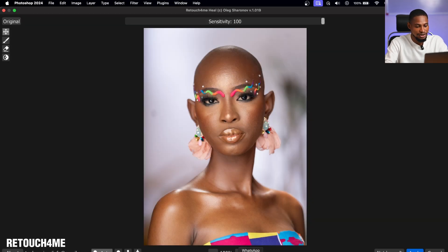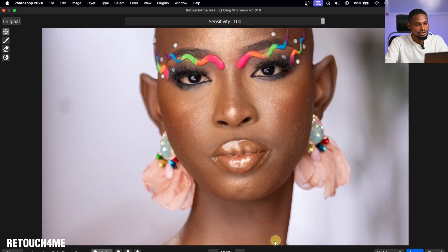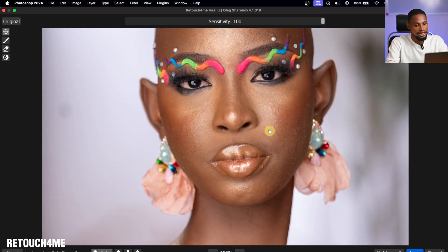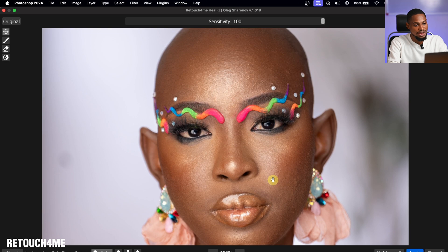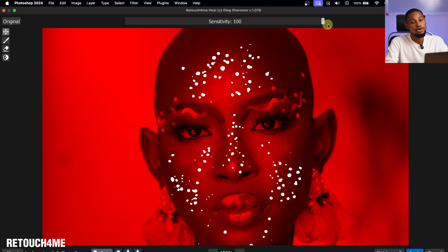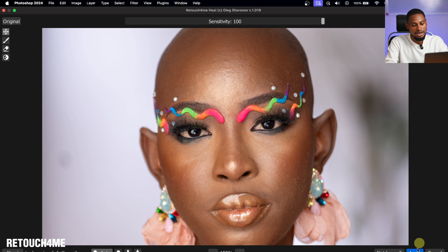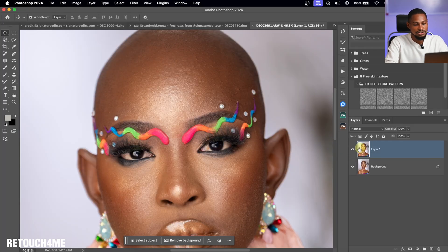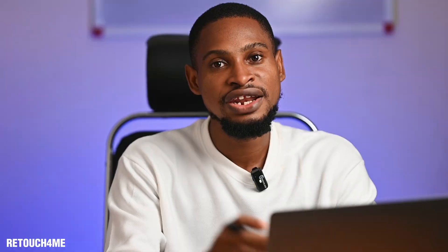After zooming in, you can see the before and after — blemishes are removed. With the sensitivity slider, you can choose how much of the blemishes to remove or keep. I'll take it to 100% and click Apply. The result isn't perfect, but it's a great starting point. And it's not just blemishes — you can also do micro dodging and burning with RetouchMe.